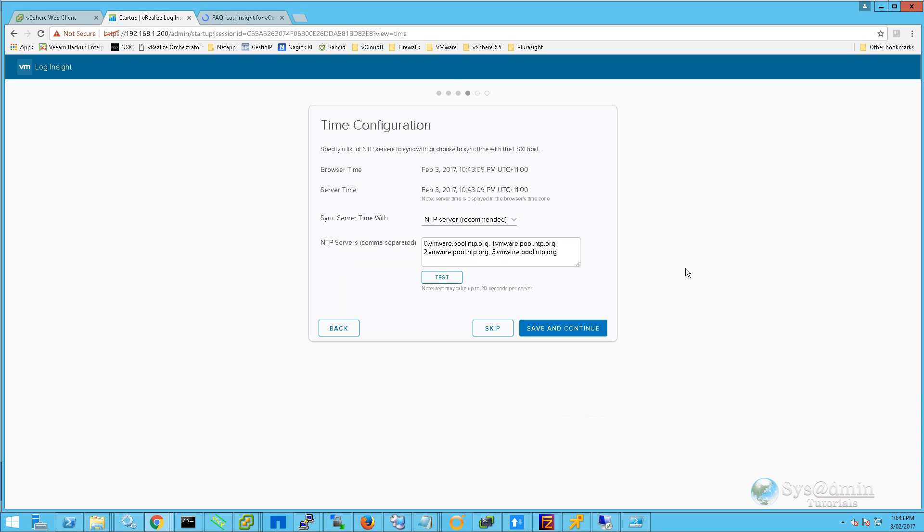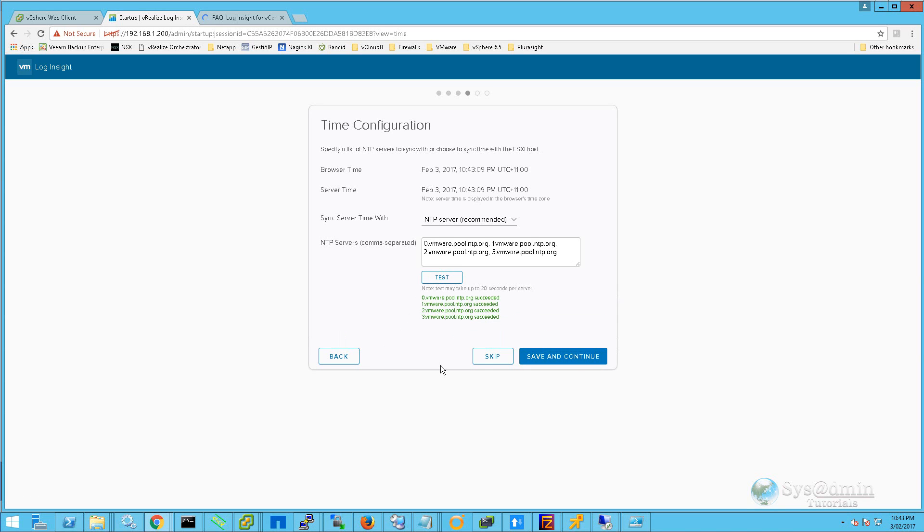I'm going to leave the default NTP servers listed here. We'll click on Test. The test is successful, so we'll click Save and Continue.